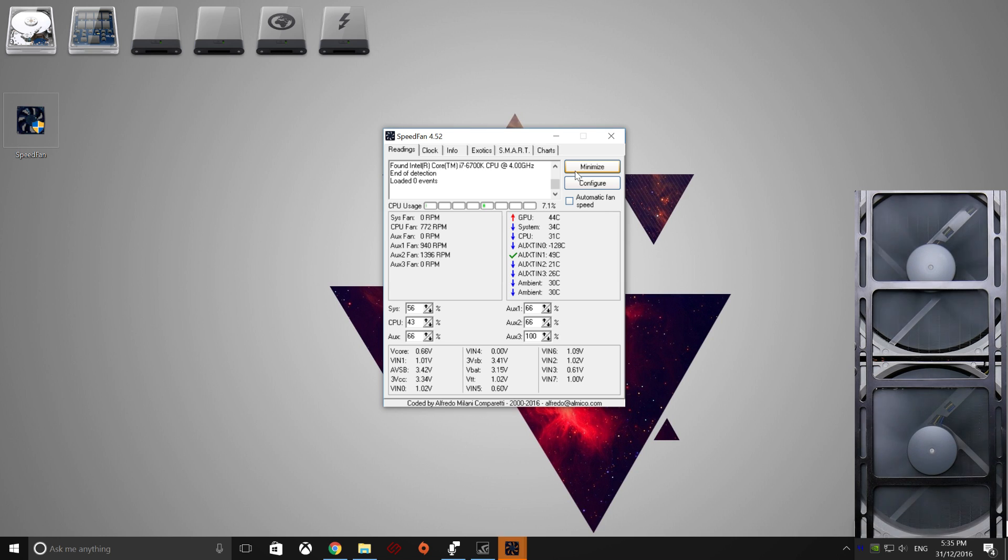It's good for other bits and pieces as well, this program, but today we're mainly focusing on just your fan speed.